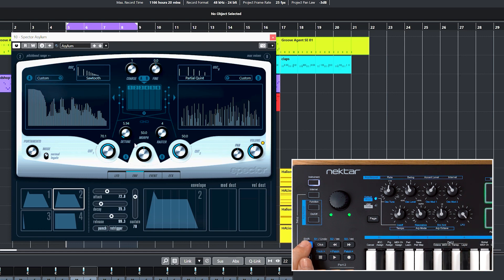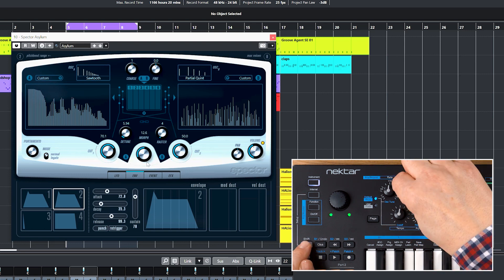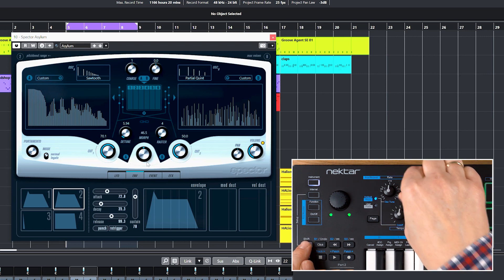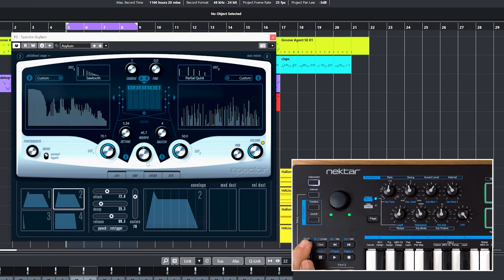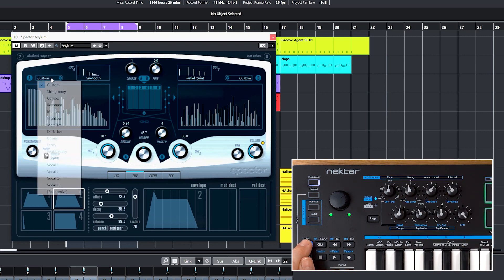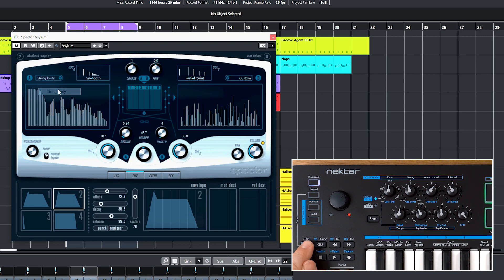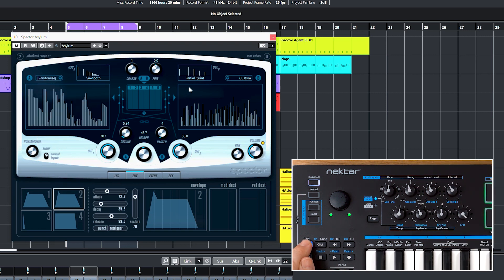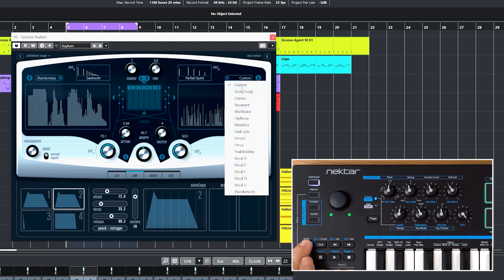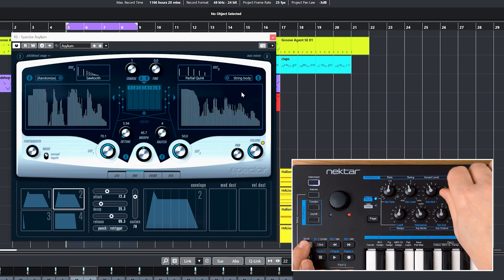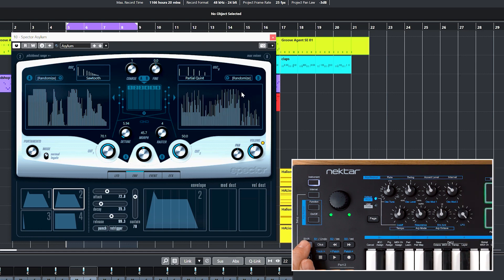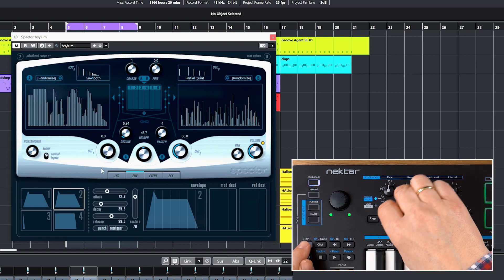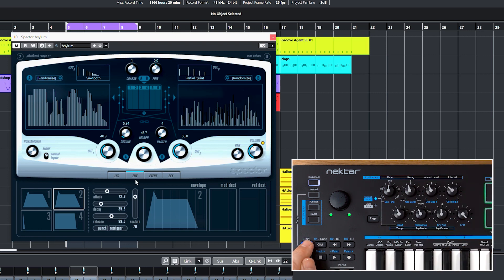Now I'll assign the second knob labeled Oscillator Level to Spectre's AB Morph. Oscillator Mod 1 will be assigned to Filter Curve 1. Oscillator Mod 2 to Filter Curve 2. Cutoff and Resonance are assigned to Cut 1 and Cut 2.